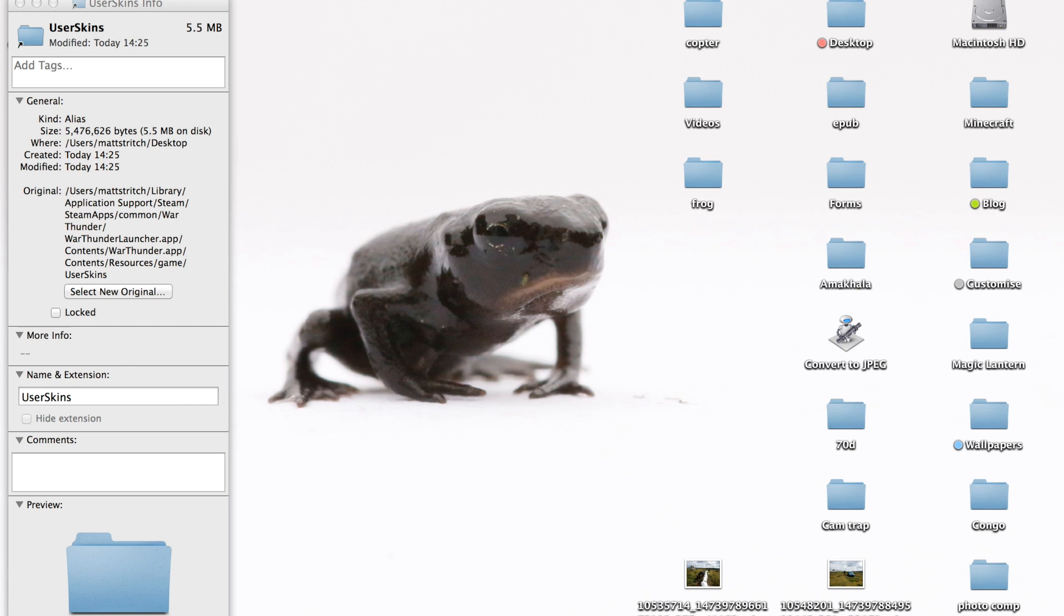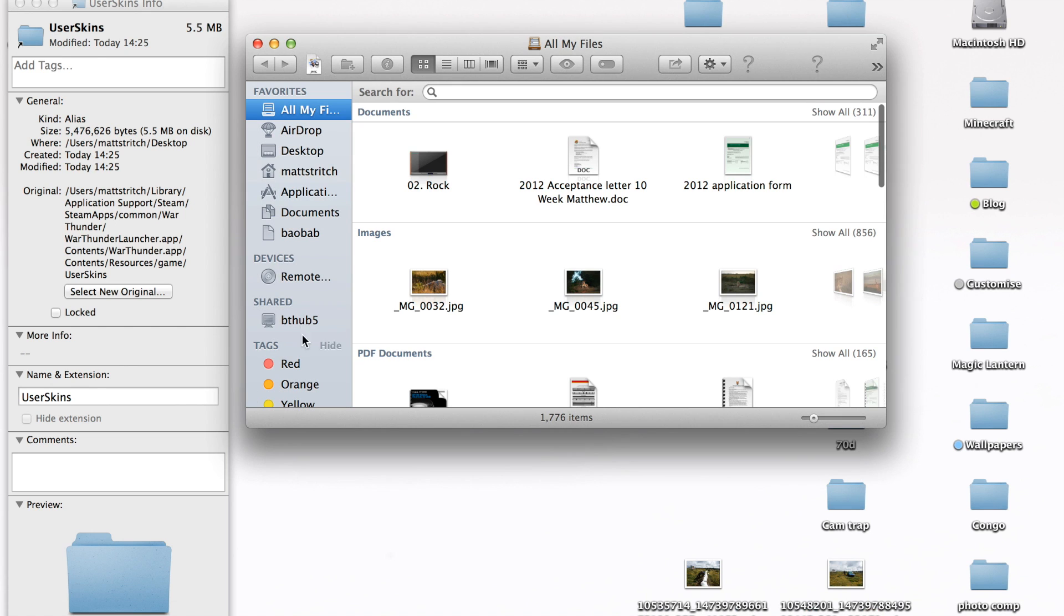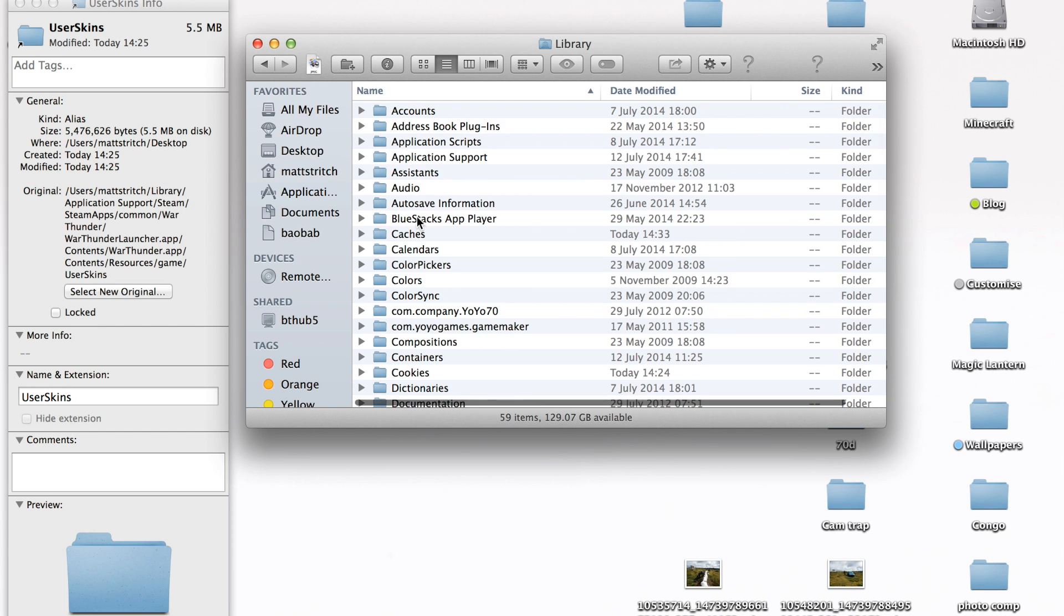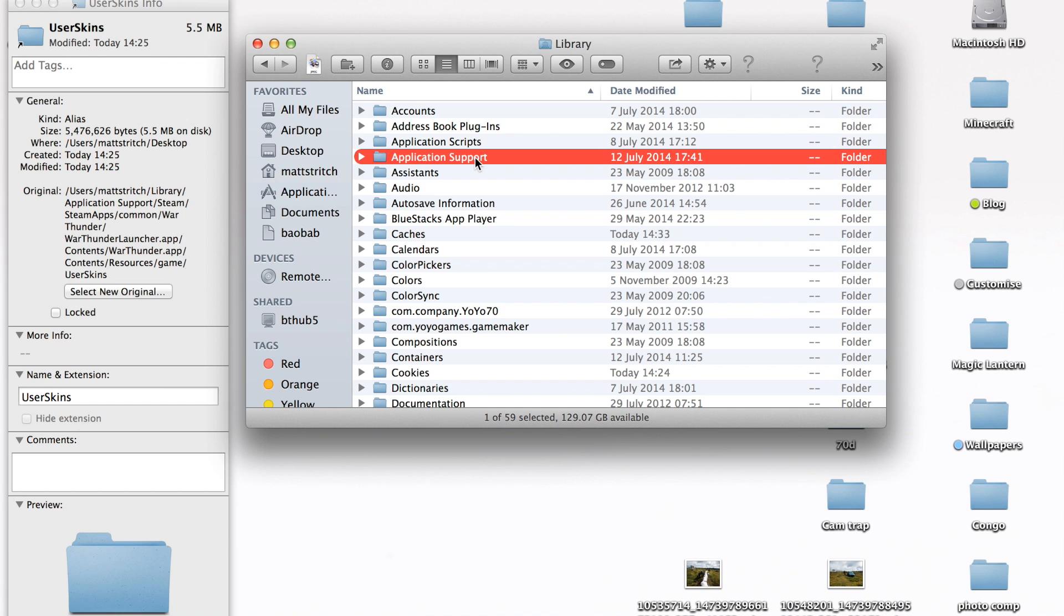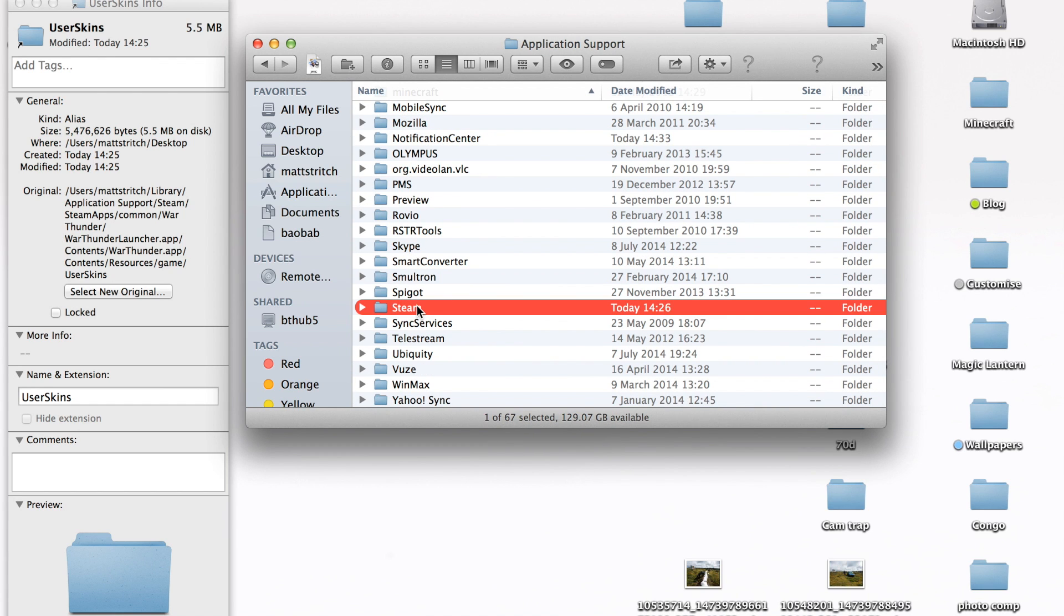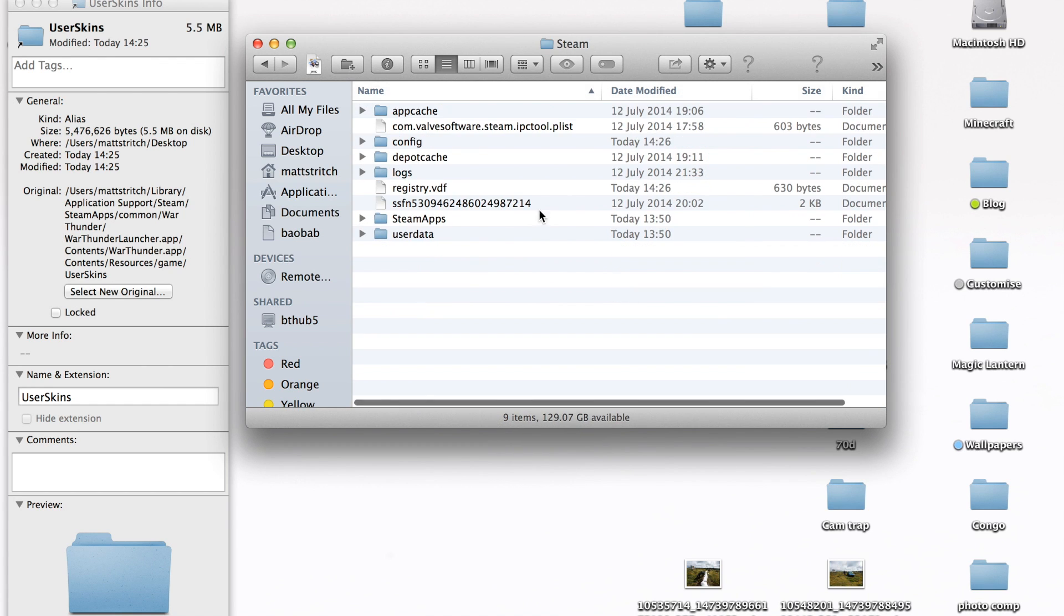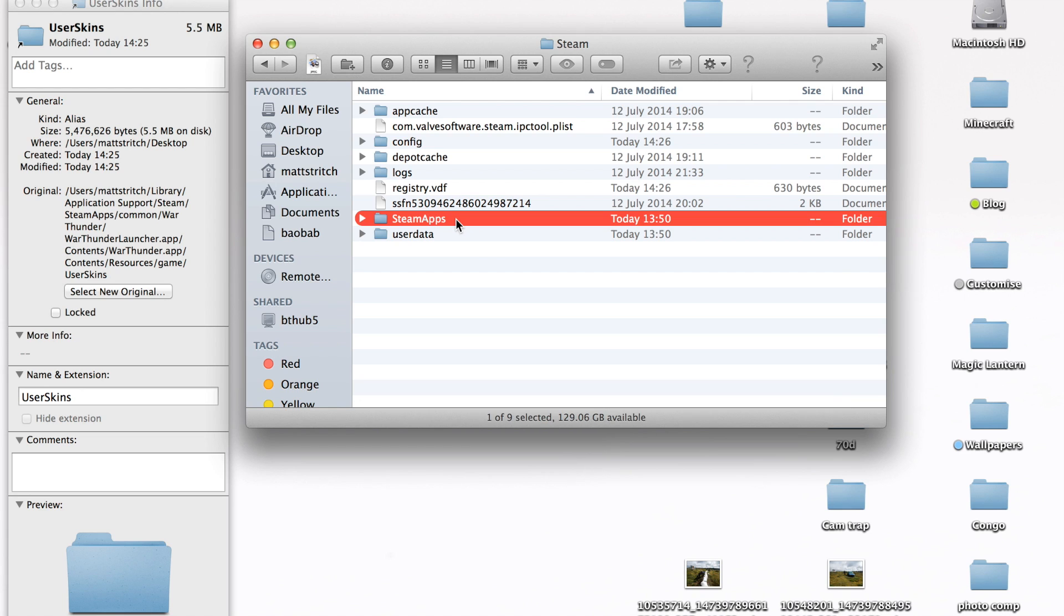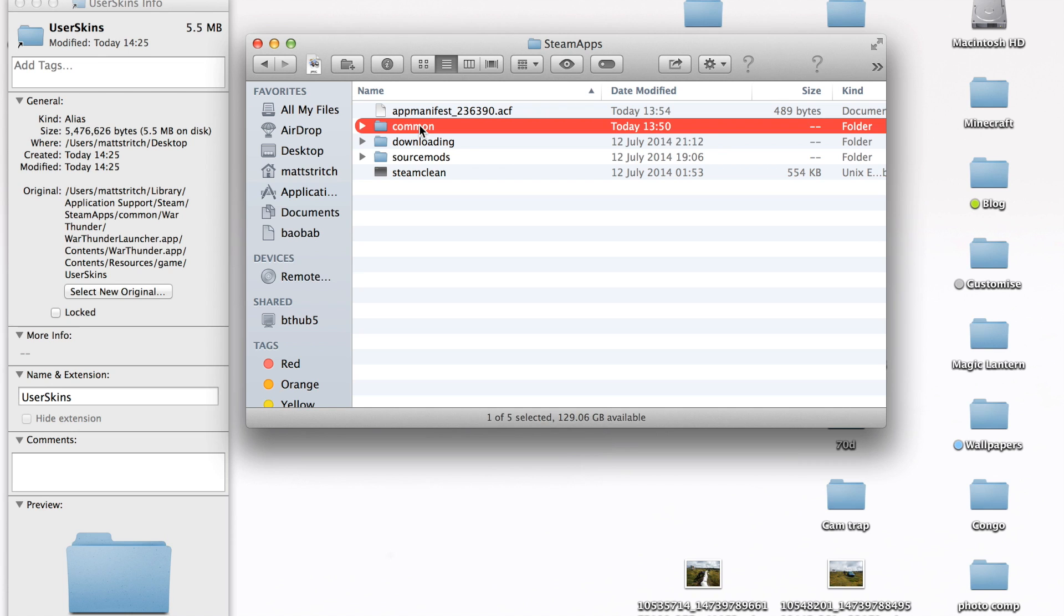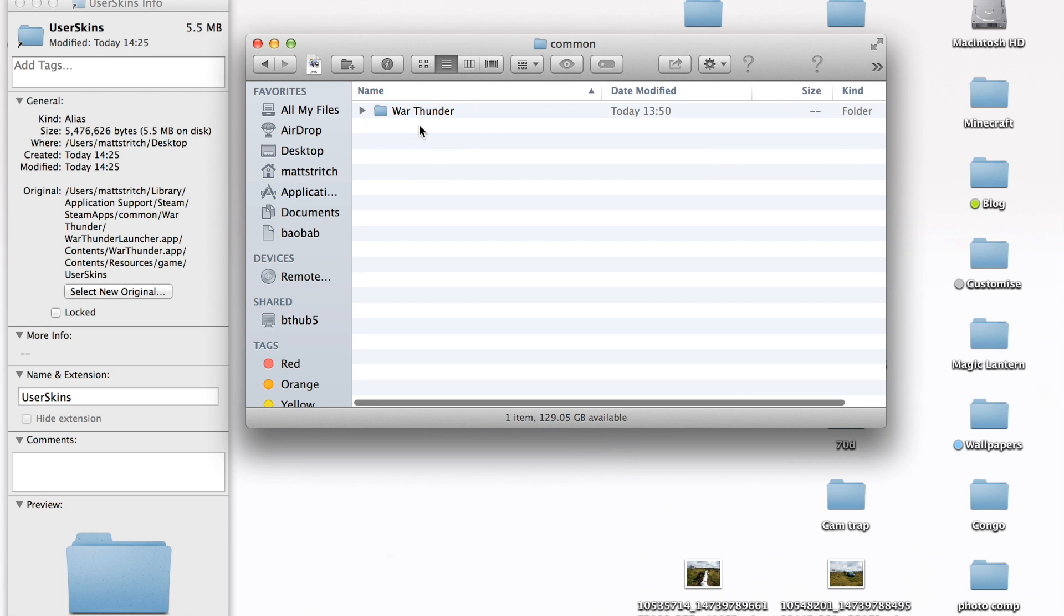So here's the folder you're looking for: user skins. Where it is, is in your name - mine's Matt Stritch - in the Library, in Application Support, and then Steam. Then you want Steam Apps, and then go into Common, War Thunder.